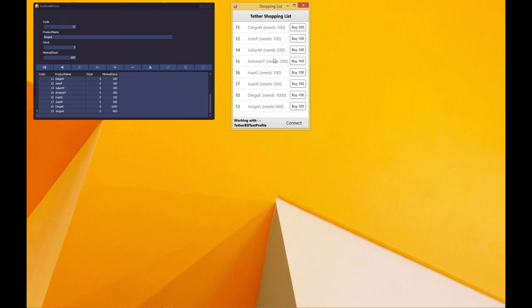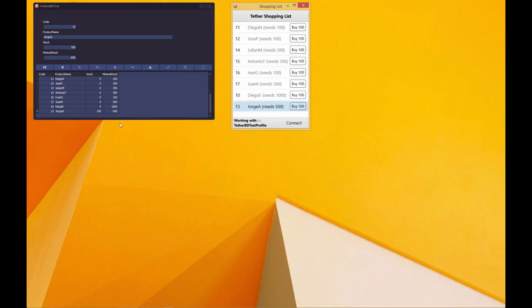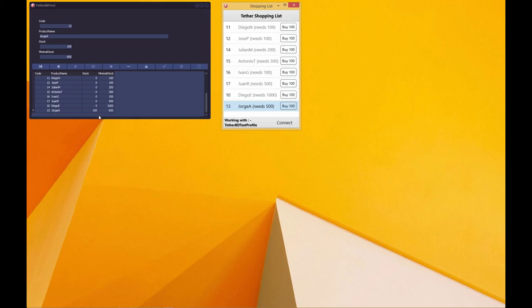On connect, the companion app — for example a mobile client — receives the shopping list. From here we can buy 100 units of an item by pressing the button. For example, Jorge A needs 600 more items. By clicking Buy 100, the order gets placed and the change gets reflected on the VCL or FireMonkey desktop app and any other connected clients as well.